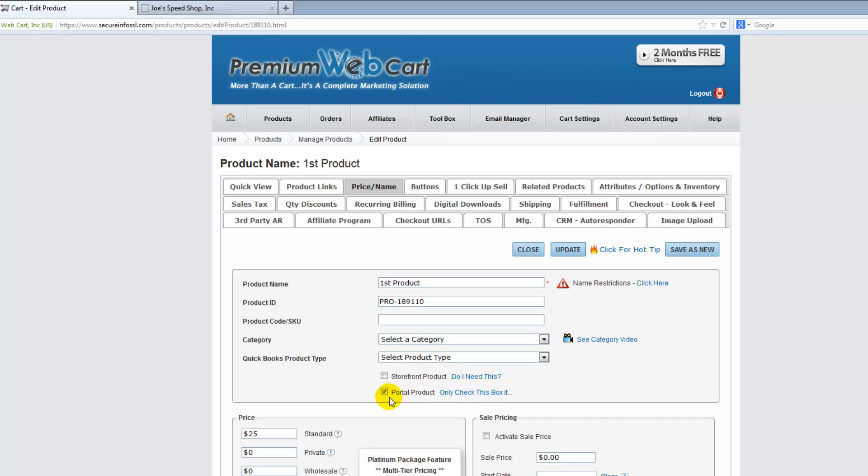But if this box is not checked, this product will not be designated as a portal product and will not show up under your portal products.